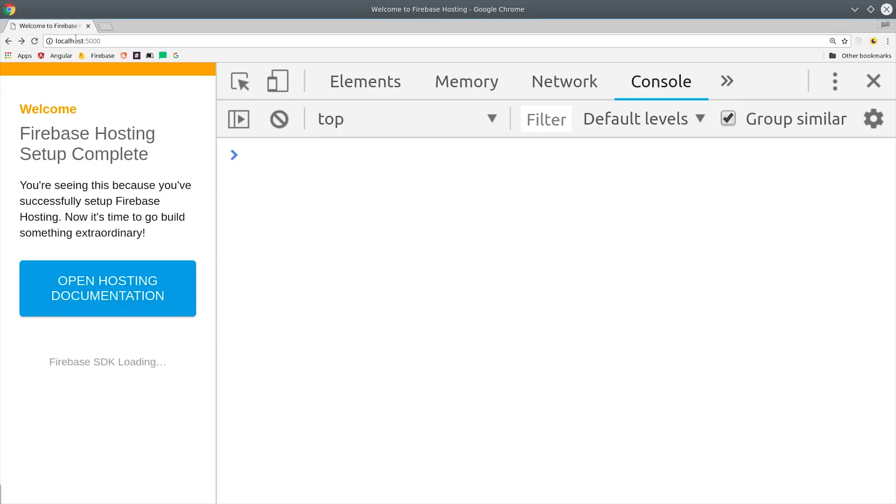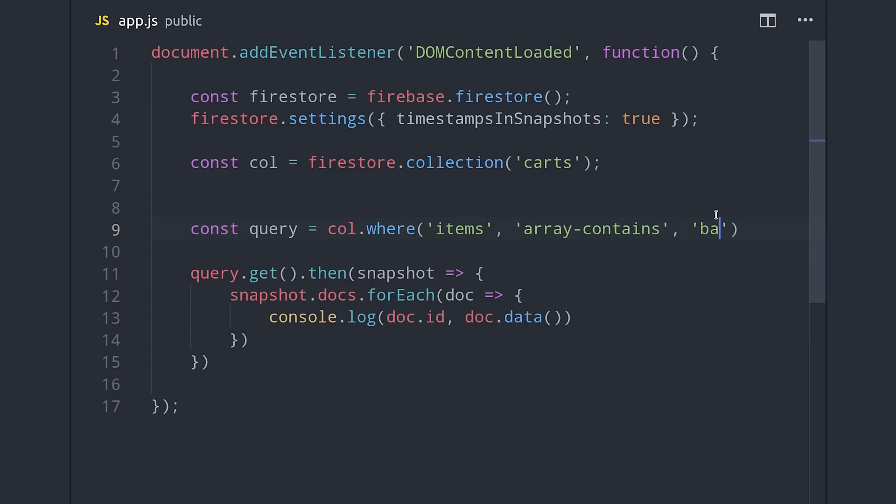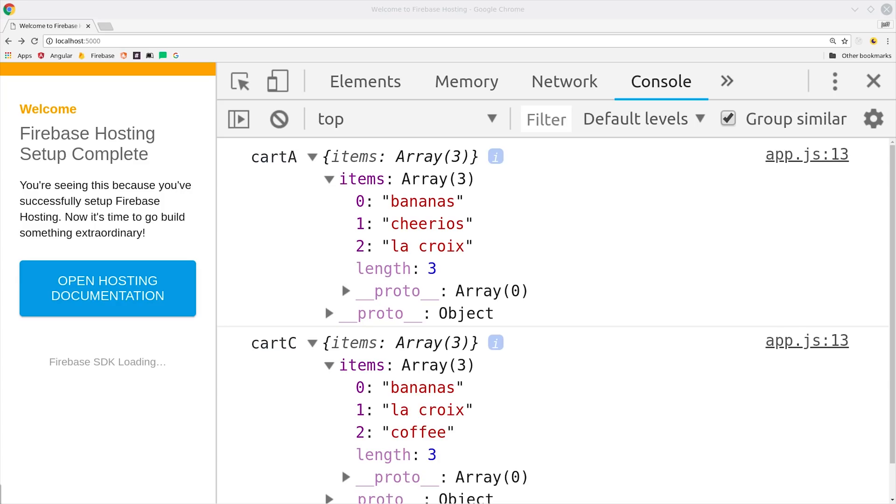When we run the query, you can see that that's exactly what we get back in the browser console. If we change the value to bananas, we should get all three documents back. And as expected, that's exactly what happens.